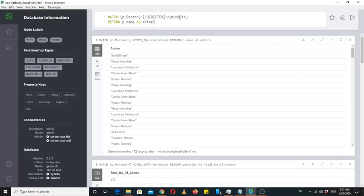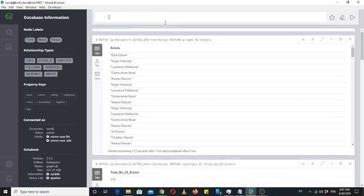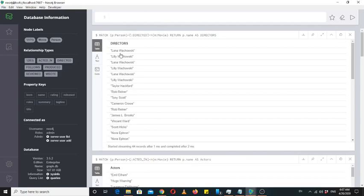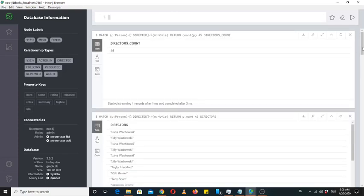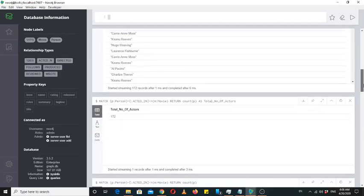For directors, we write the relationship 'DIRECTED' — because if a person directed a movie, that person would be called a director. This gives us the names of all persons who are directors. We can also count them. Let's call it 'directors_count'. So we have 44 directors and 172 actors.